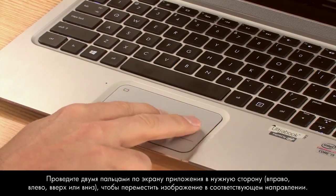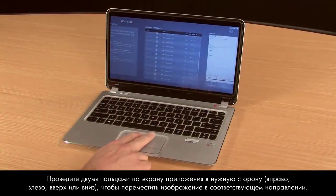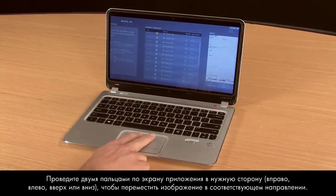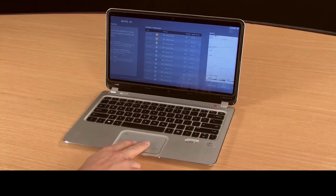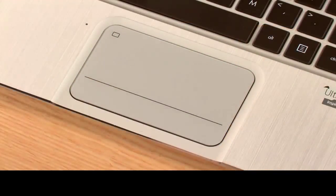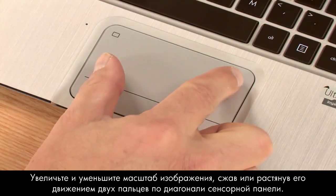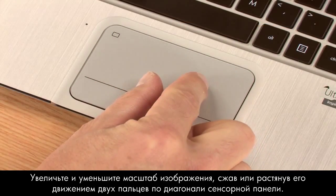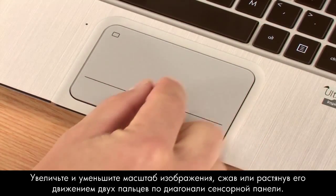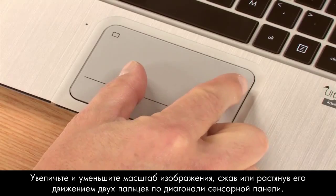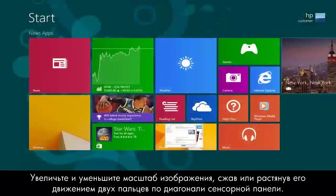Slide two fingers side to side and up and down to move within an app. Zoom in and zoom out by pinching and stretching two fingers diagonally on the touchpad.